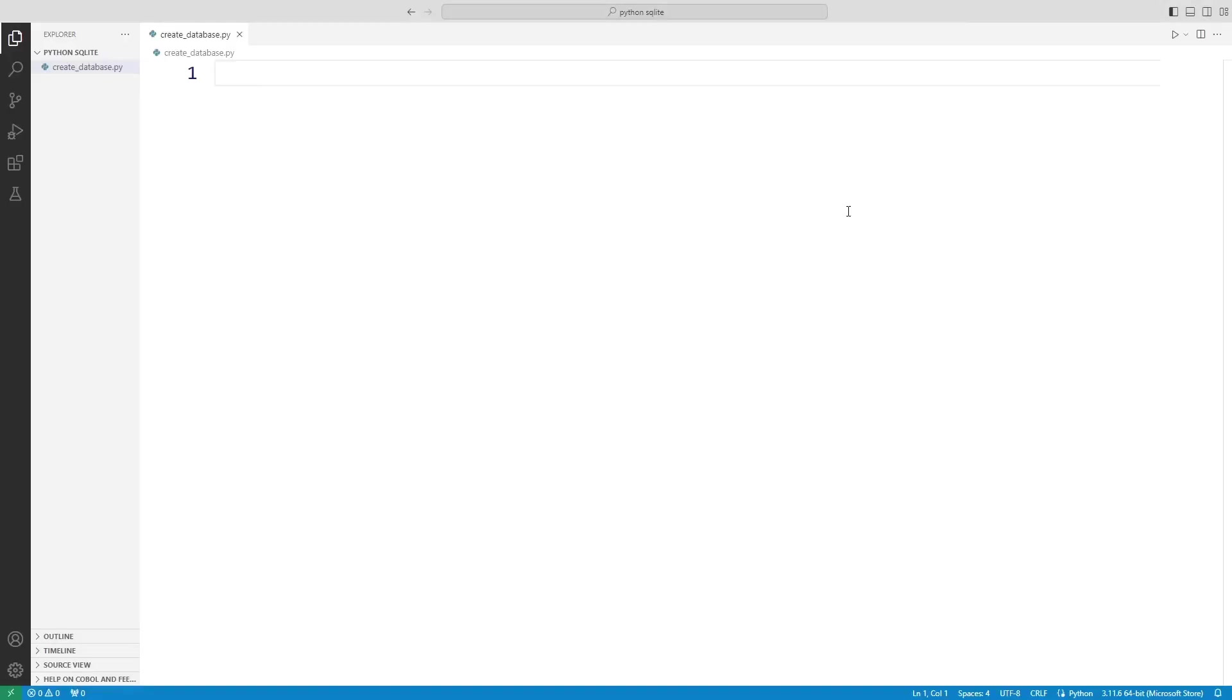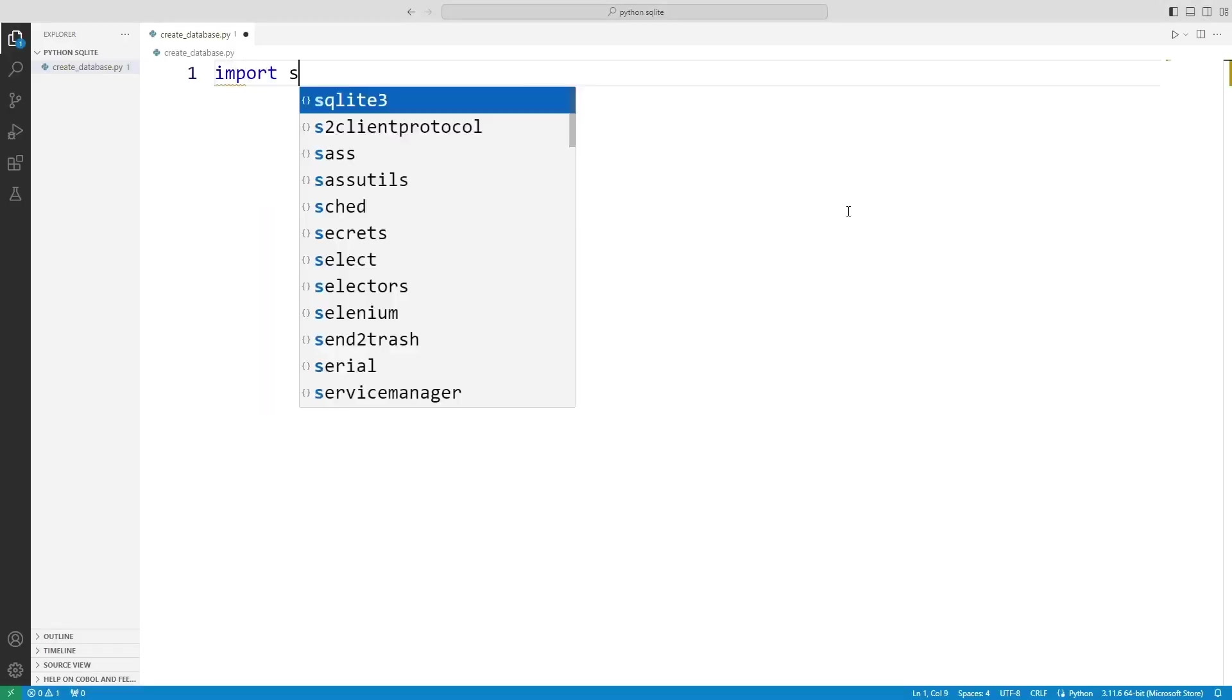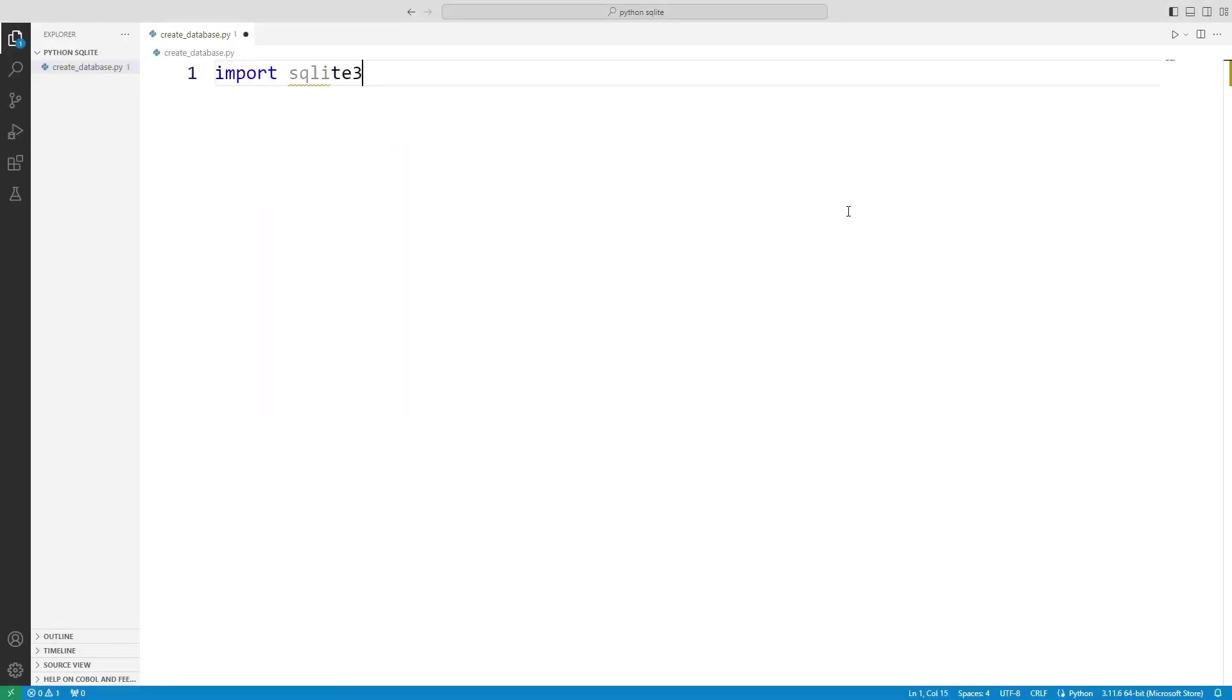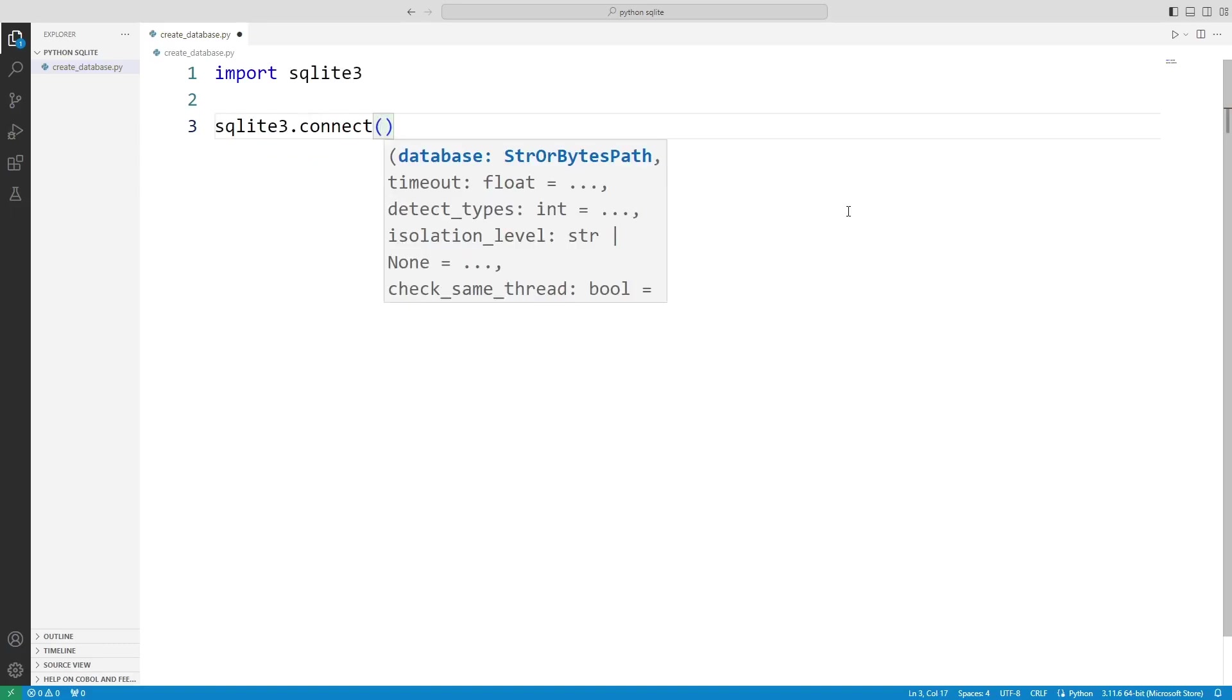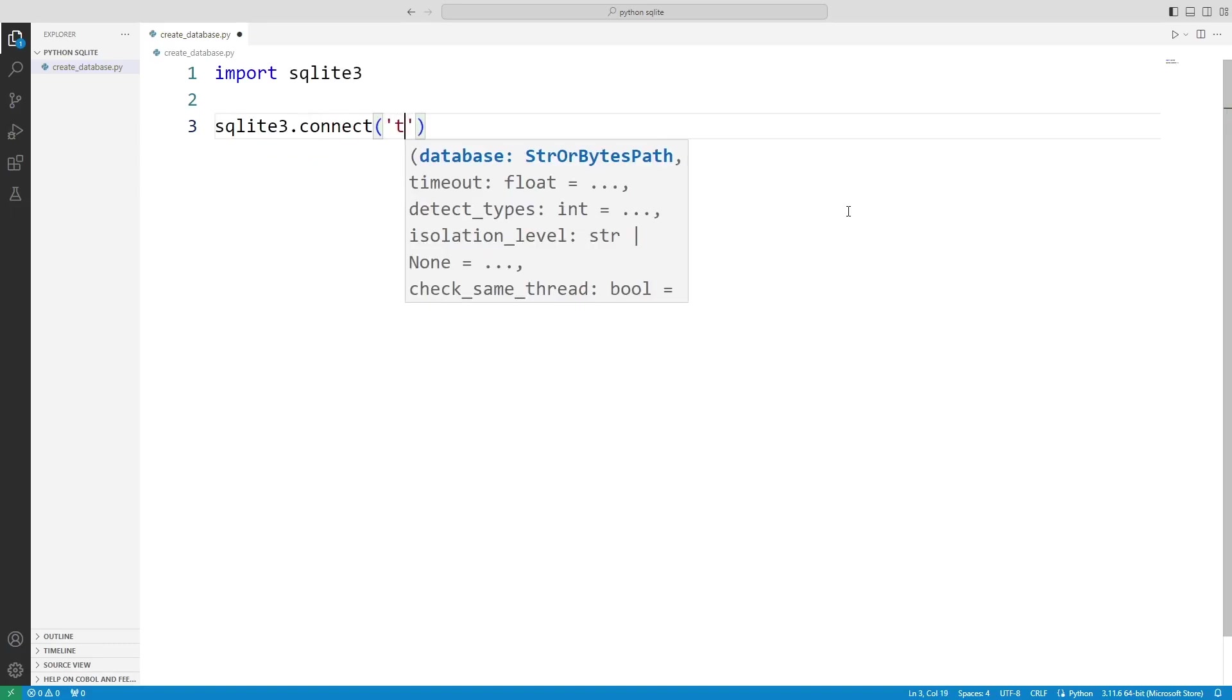I am importing the SQLite library. I can easily create a database by sending the database name to the connect function.